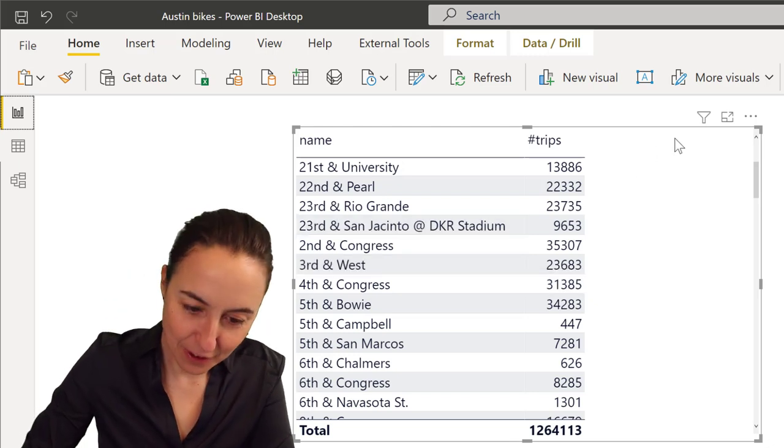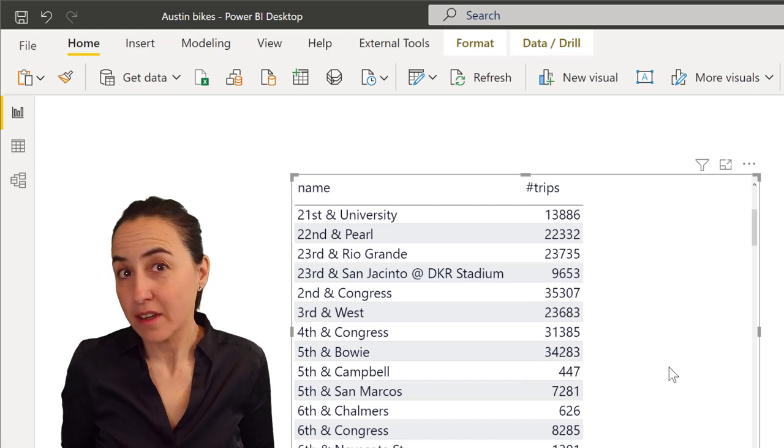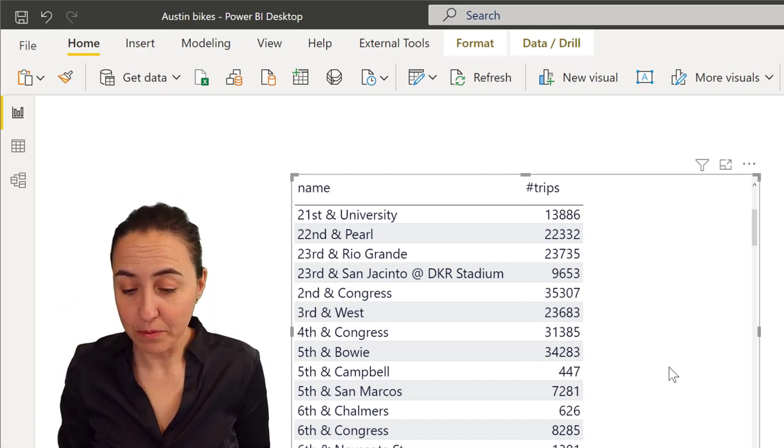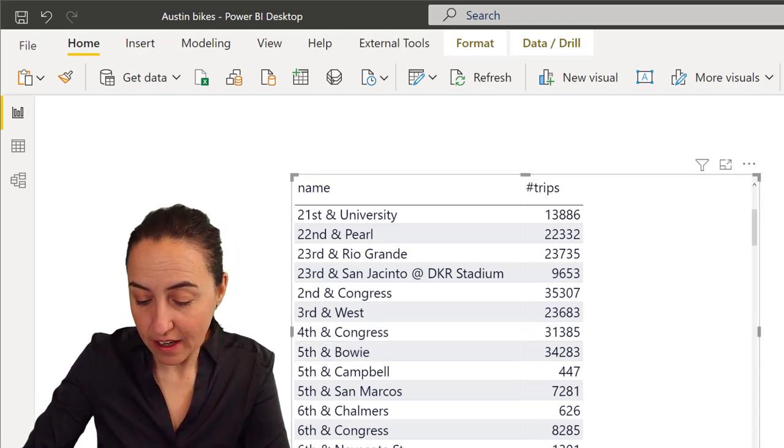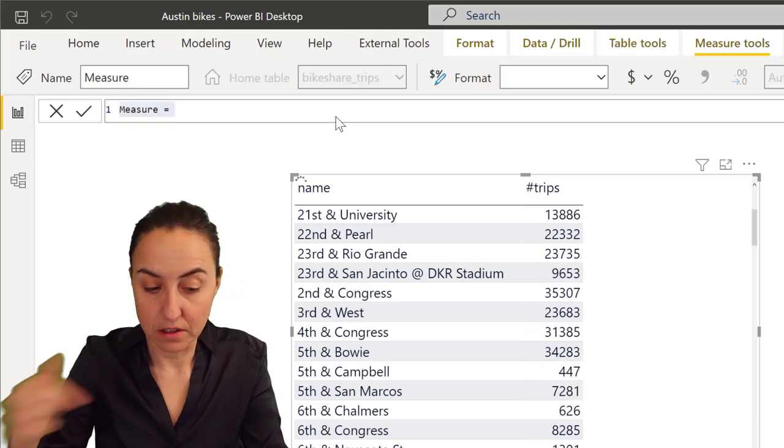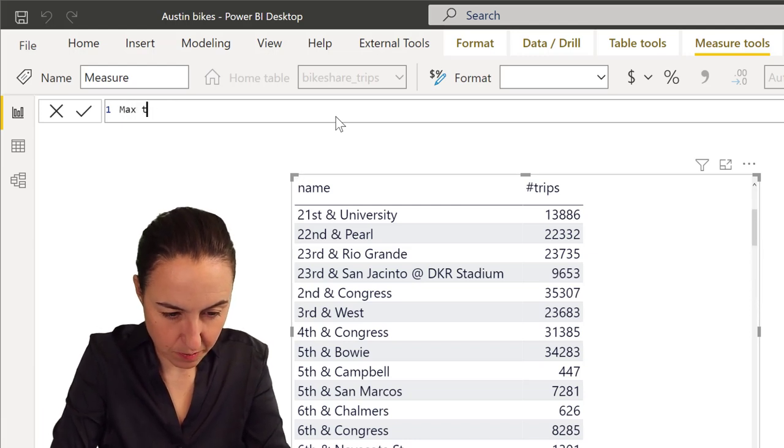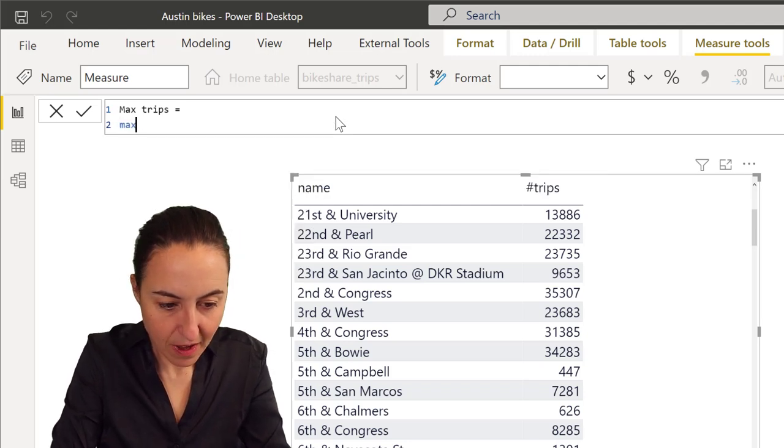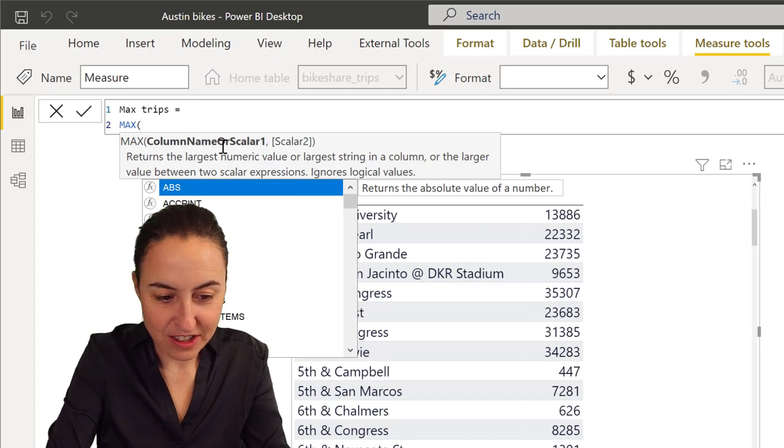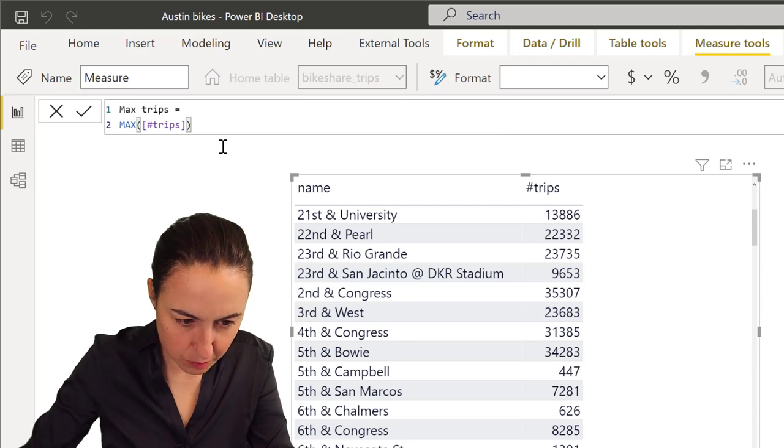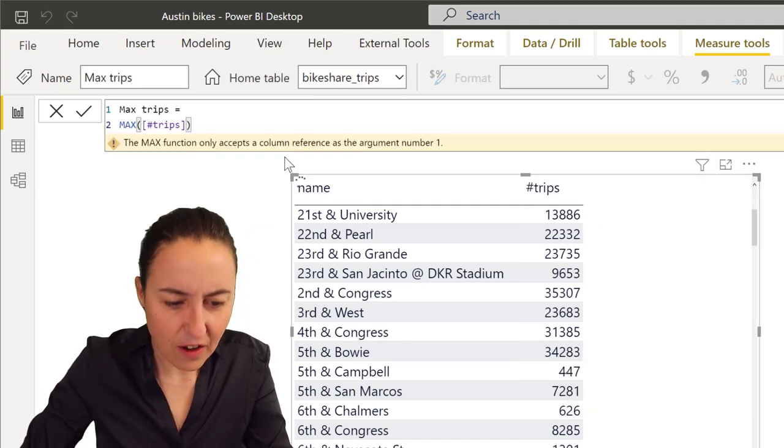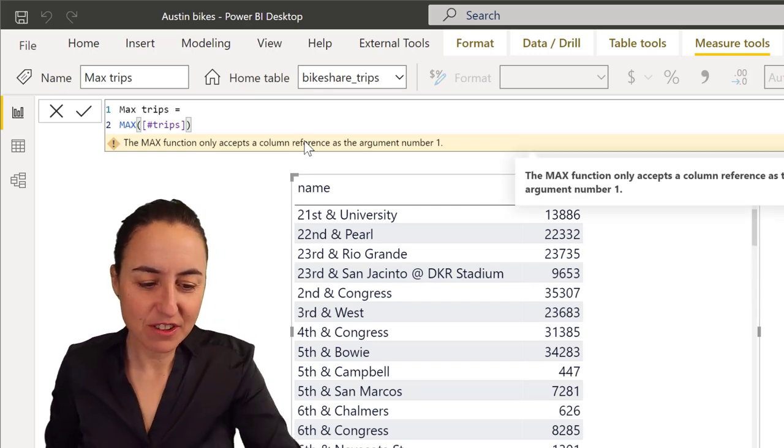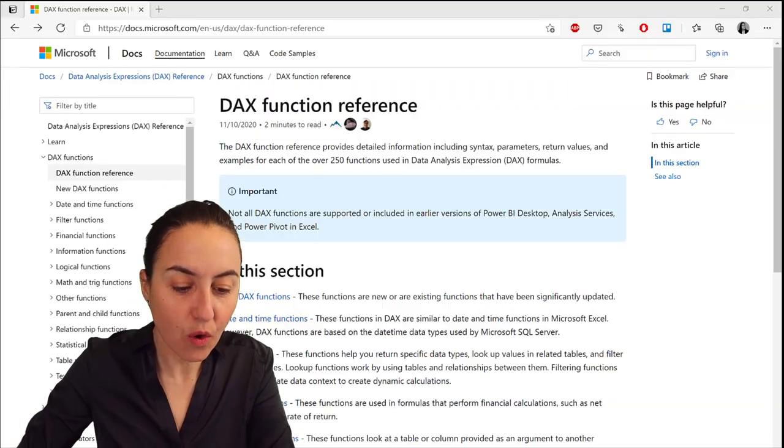We're going to do it a more elegant way. If we try to use MAX, you might say okay, use the function MAX and then put trips in there. Well, there's a slight problem - MAX does not allow for measures. The MAX function only accepts a column, it's just telling us that.